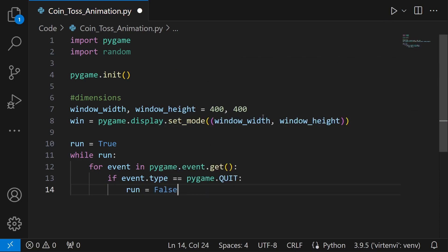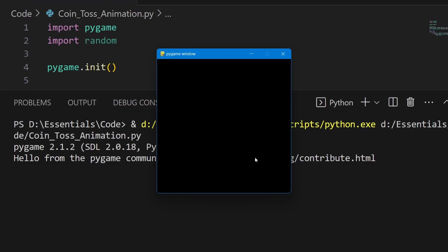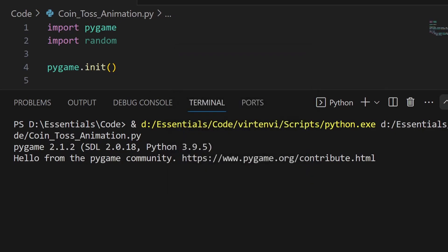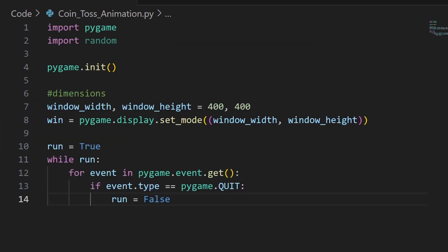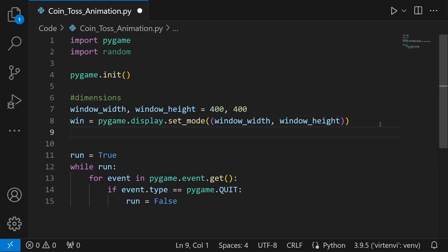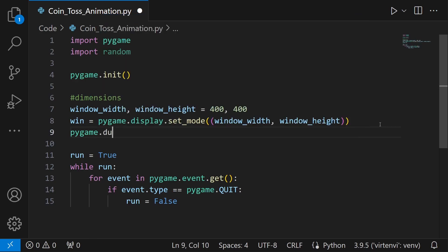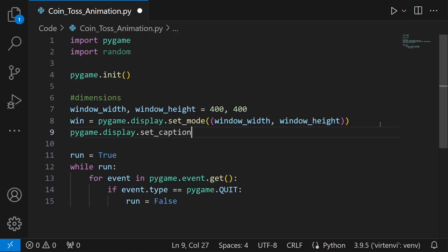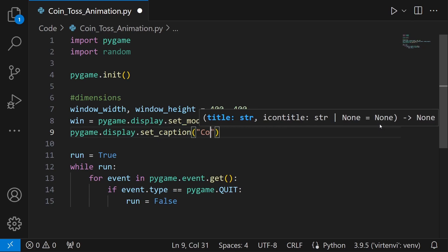Let's run this and see if our window is working. And yes, we see a small pygame window — it says 'pygame window'. I'm going to change this by using the caption command: pygame.display.set_caption, and set the title to 'Coin Toss'.